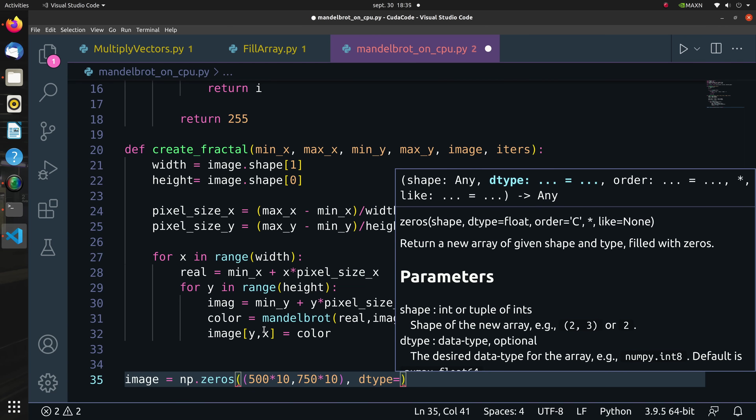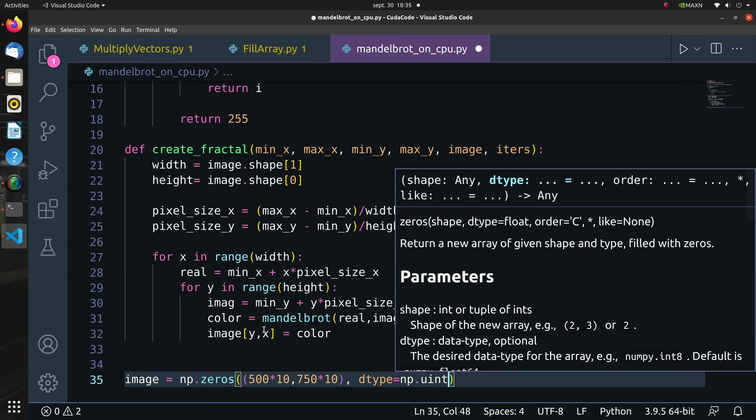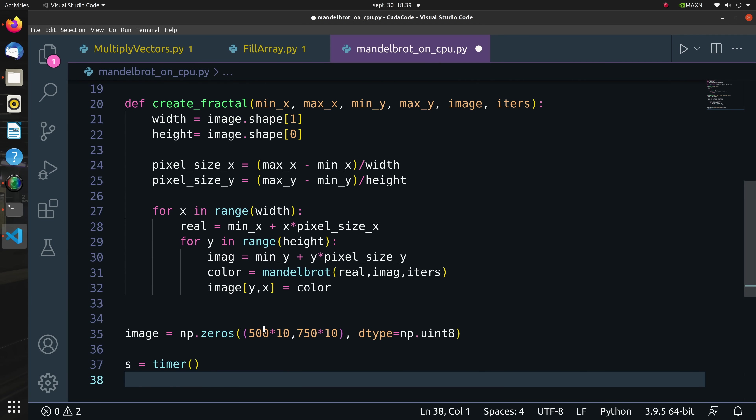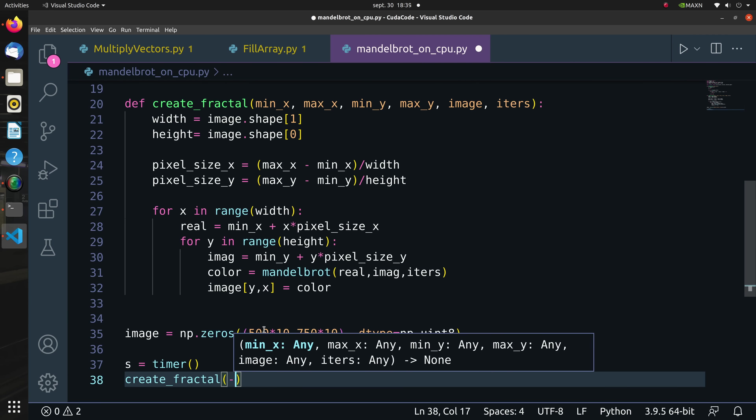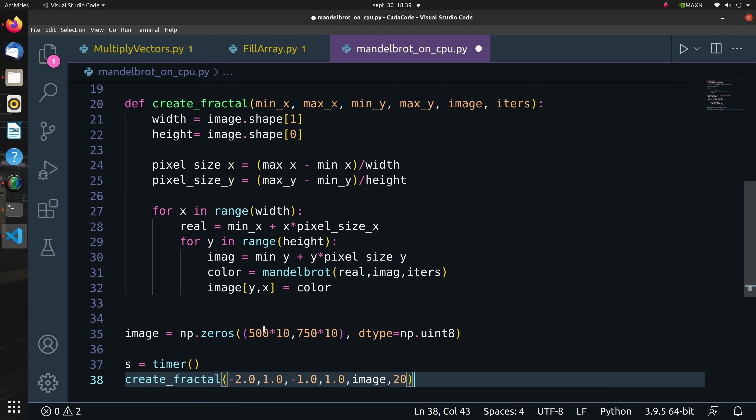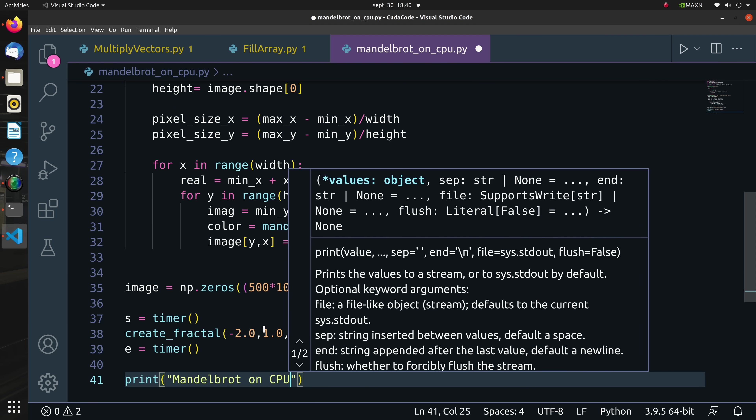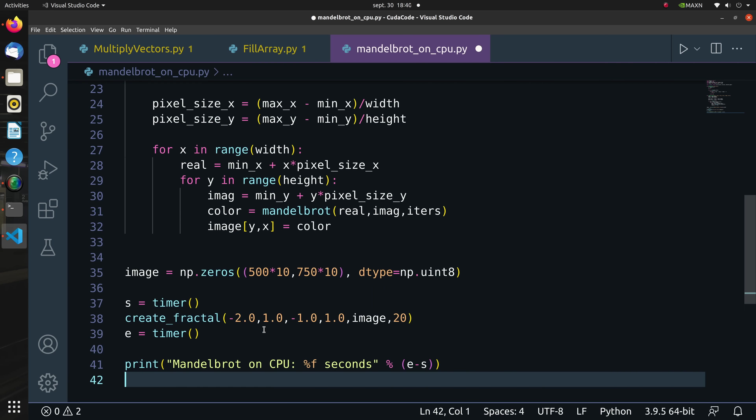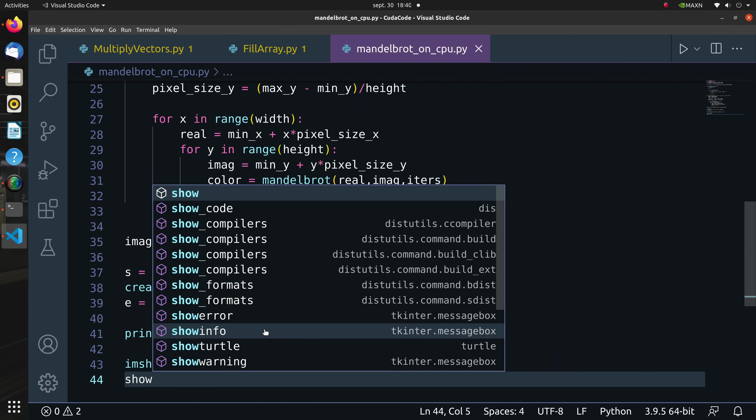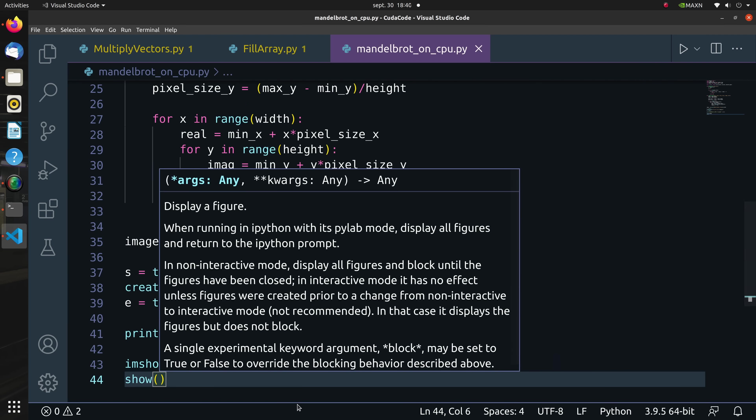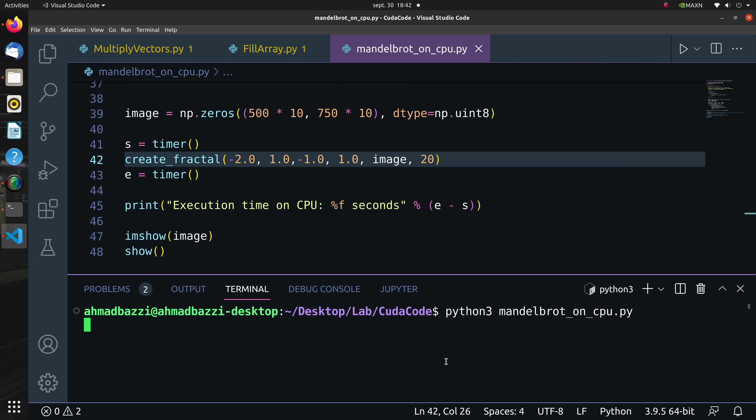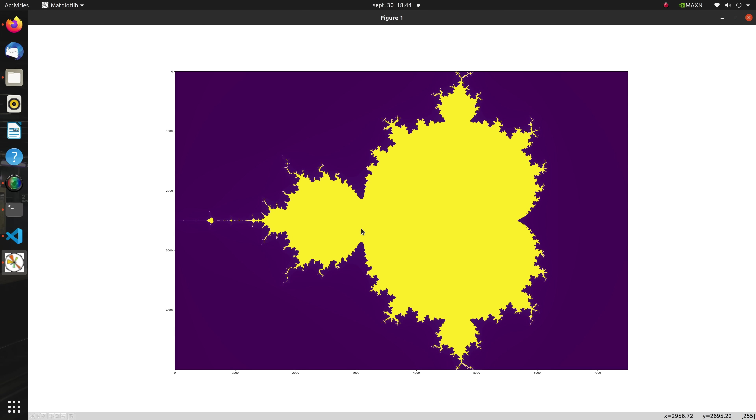After we are done from the create_fractal function, we initialize a blank image of size 5000 by 7500. Now that images are uint8 or unsigned integers of 8 bits, before calling the create_fractal function do not forget to wrap it around with timers so that we can evaluate the time taken to execute the create_fractal function, so to render the image. After execution we print the amount of time it took to execute that function, then finally we plot the image using the imshow function of matplotlib. Now here we're going to wait a bit since we're running or we're rendering the image on a CPU. Here's the Mandelbrot set and as we can see this took a lot of time on a CPU.